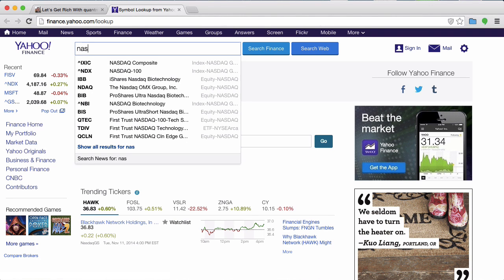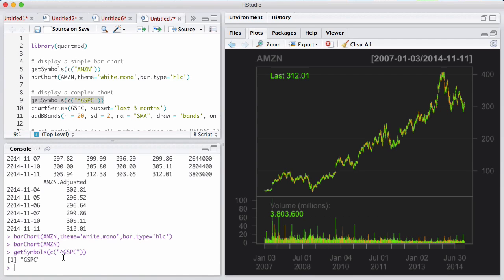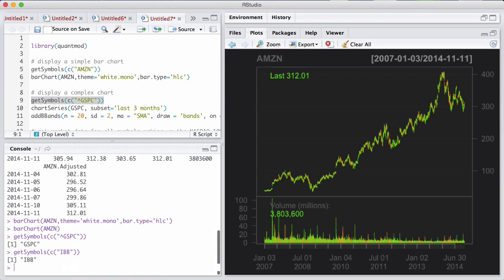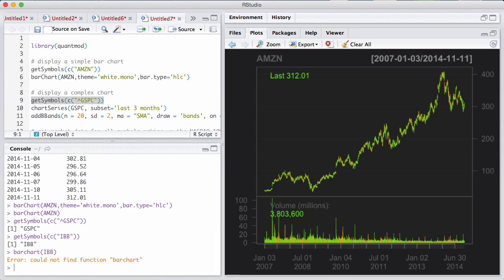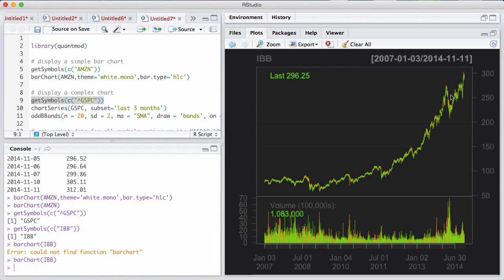Say you want to know more about NASDAQ. Here are your symbols — if you wanted the NASDAQ composite, it would be the hat-IXIC ticker or anything. For example, I like iBB. I can then go back and pull iBB instead. And there you have it — iBB. So now we basically have loaded three symbols: iBB, GSPC (which is the S&P 500), and Amazon.